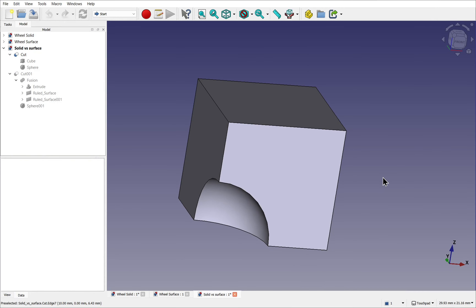When modelling we have many choices of workbenches, but when it comes to 3D objects there are two main choices: Part and Part Design. For the first part of this course we will stick to Part Design, as Part will come later. This is because we're going to be first learning solid modelling.